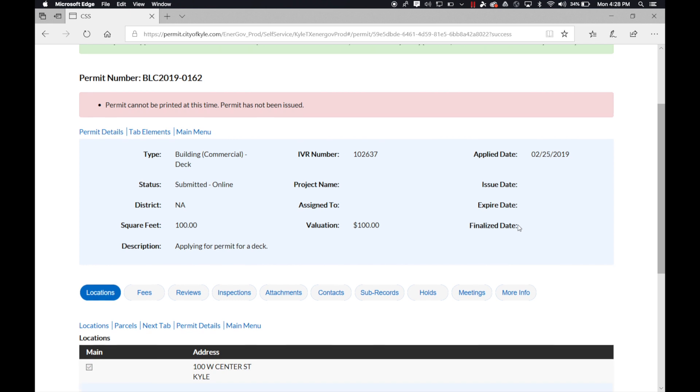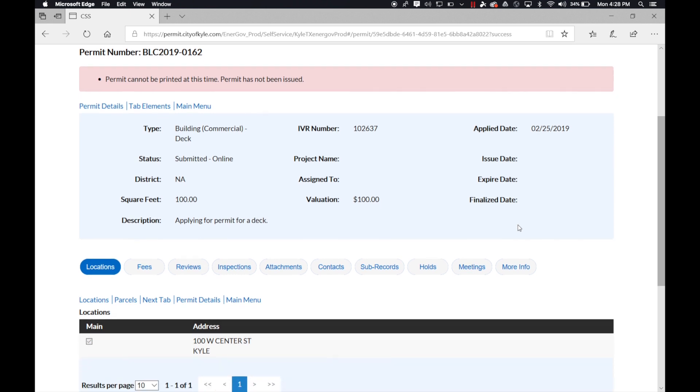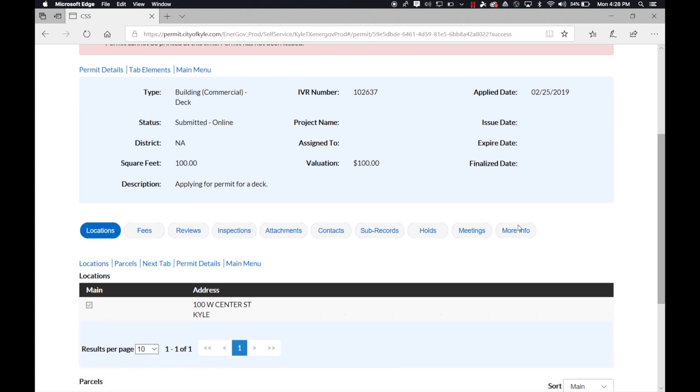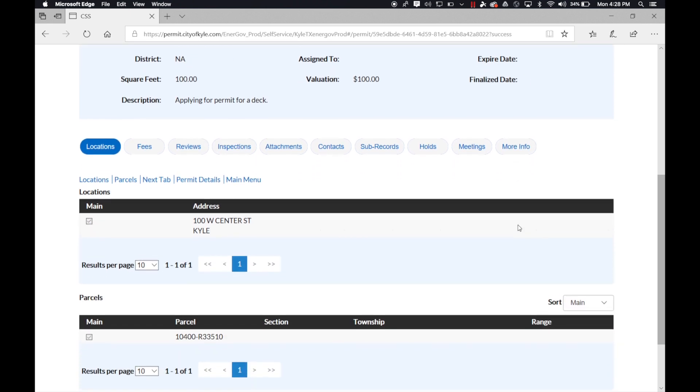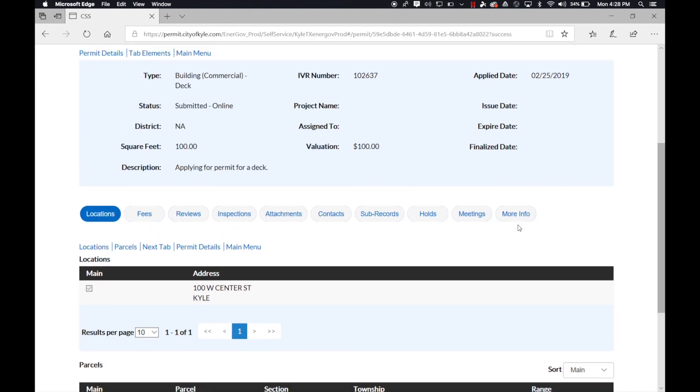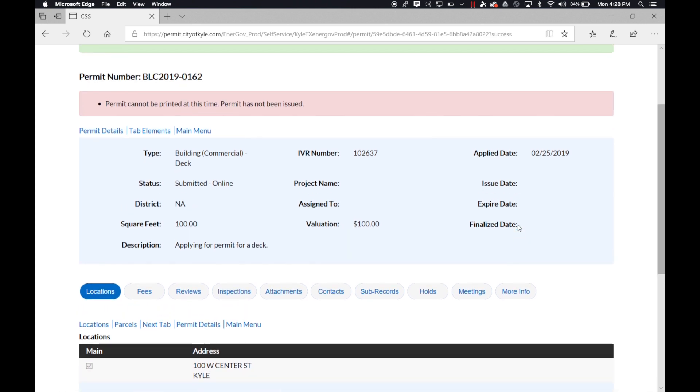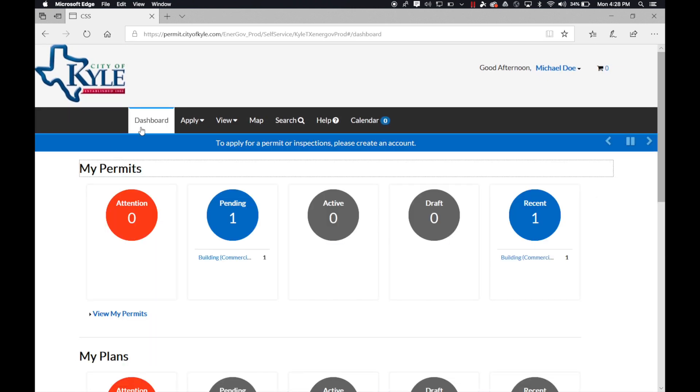At this point, your application has been submitted to the city for approval. Take note of your permit number. If you go back to your dashboard, under my permits, under pending,